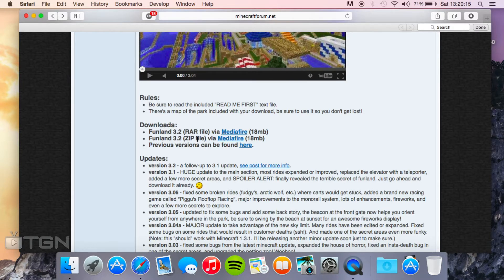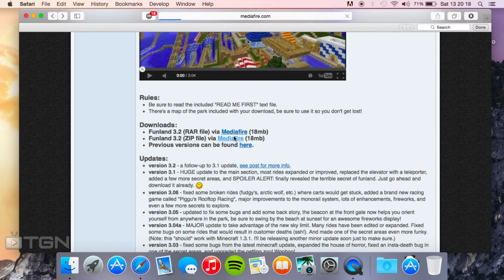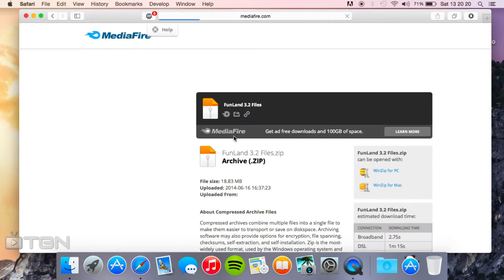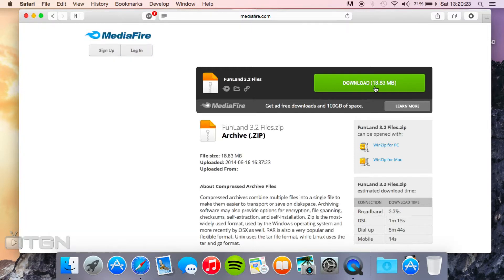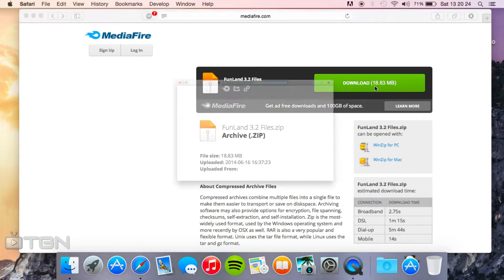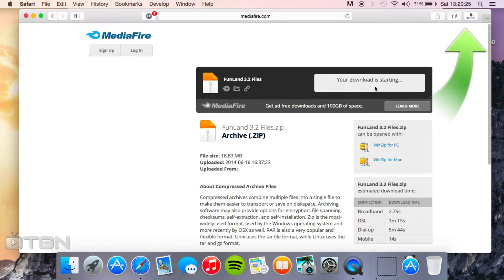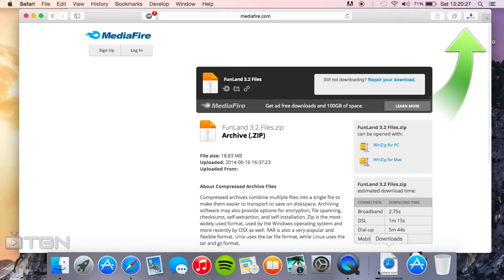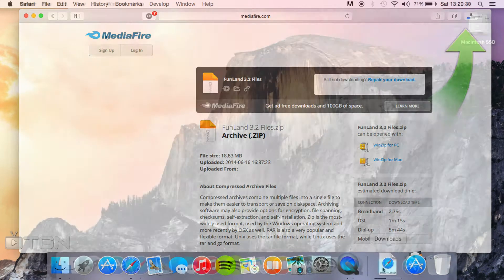It doesn't really matter which one you go for but I'm going to go for the zip file. Just click on the link there of Mediafire and click the green download button. Depending on where you keep your download stack, mine's in the dock over here, you'll see that it gets put there and it will start downloading.